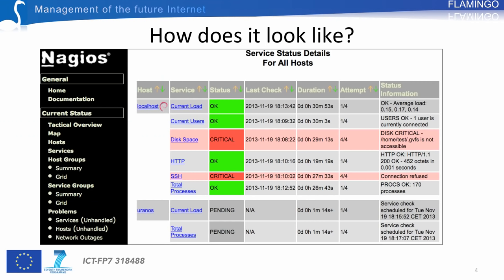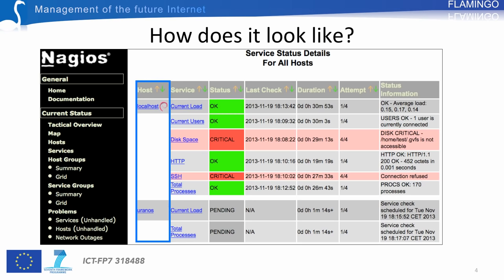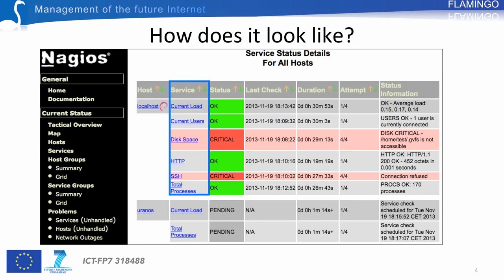How does Nagios look like? This slide gives an overview of the web interface provided by Nagios. This interface shows the list of hosts — including servers and routers — that are monitored by Nagios. For each of these hosts, Nagios indicates the list of services that are checked. The notion of service is very large in Nagios and corresponds to any parameters or services that can be observed on the device.